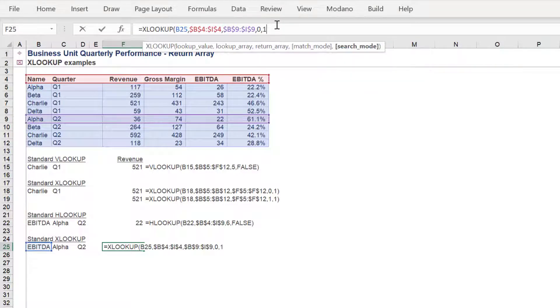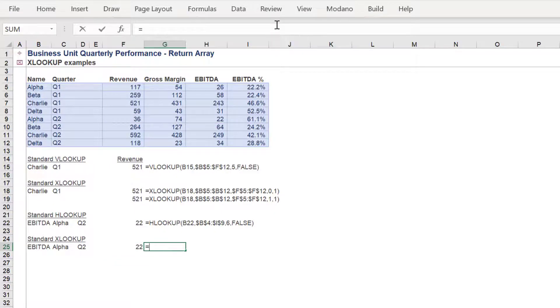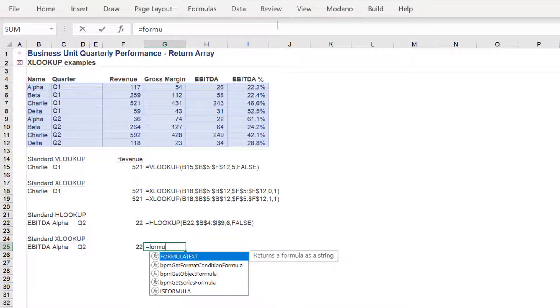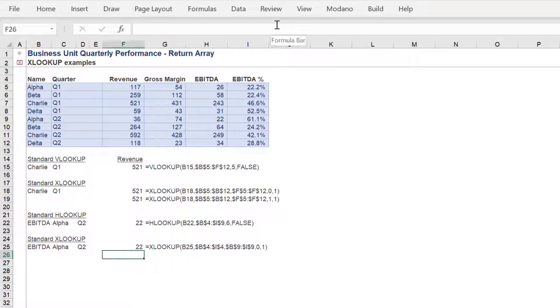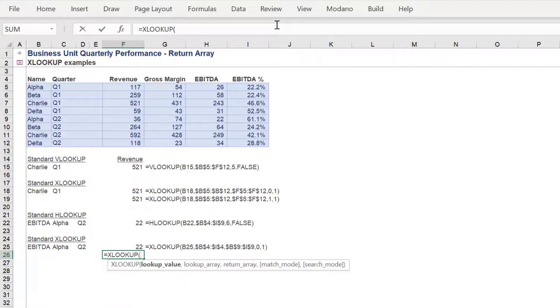The match mode will be the exact match option, whilst the search mode will be the search first to last option. If the XLOOKUP formula is used correctly, the value returned will be 22.